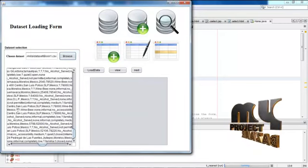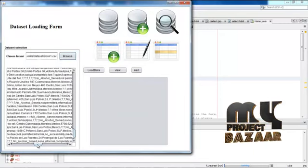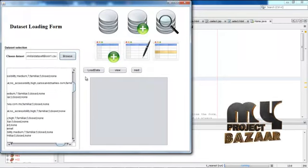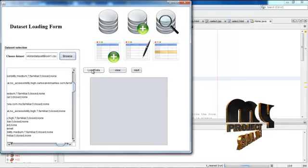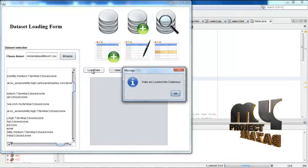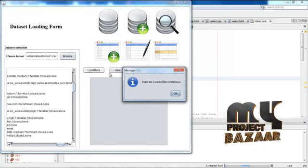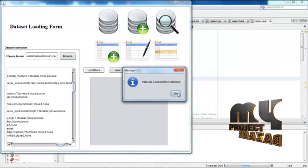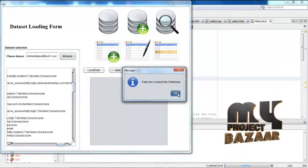The dataset will be displayed and load the dataset into the database. Then click the load button. The dataset are successfully loaded into the database.